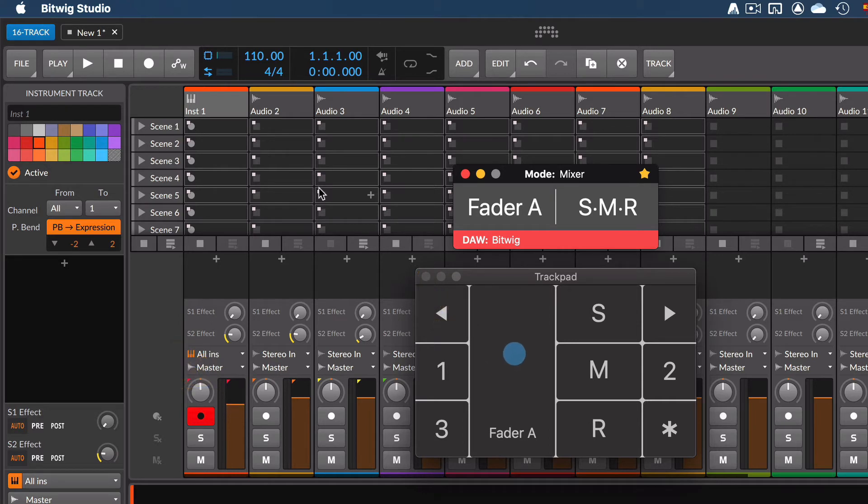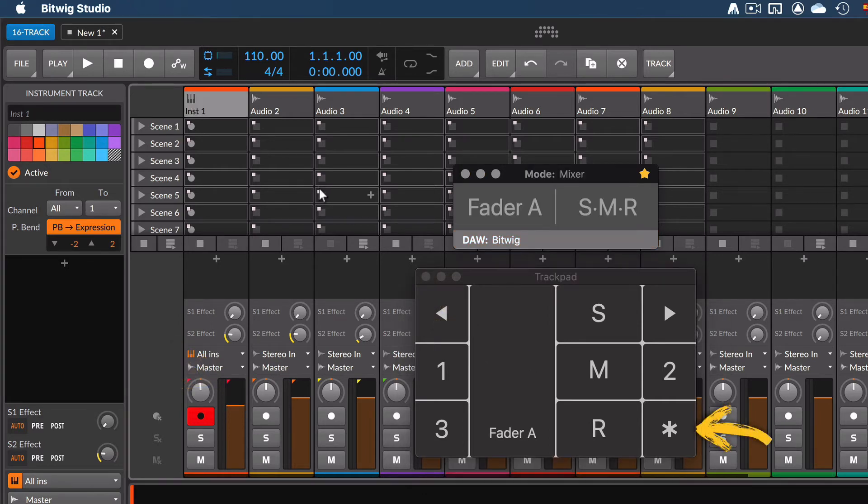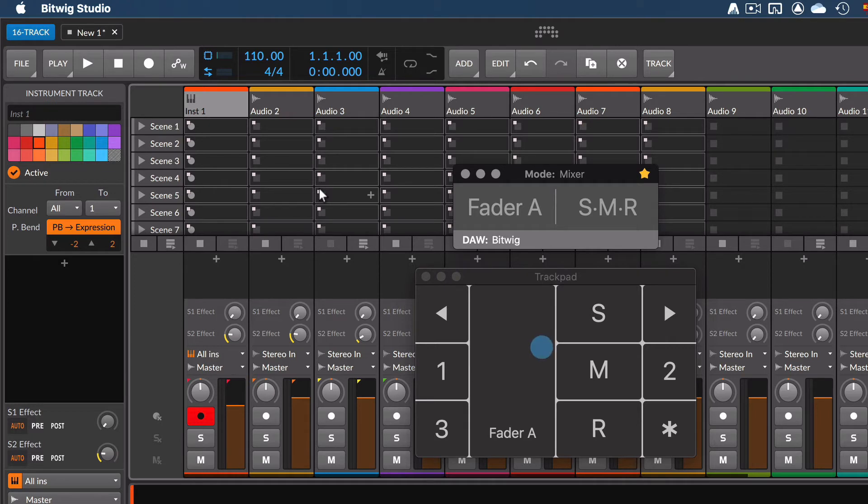When you finish, press the Escape key or double tap the bottom right corner of your trackpad. It's a good practice to turn off the console right away when you finish using the controller to avoid moving a fader when you really want to move the mouse pointer instead.